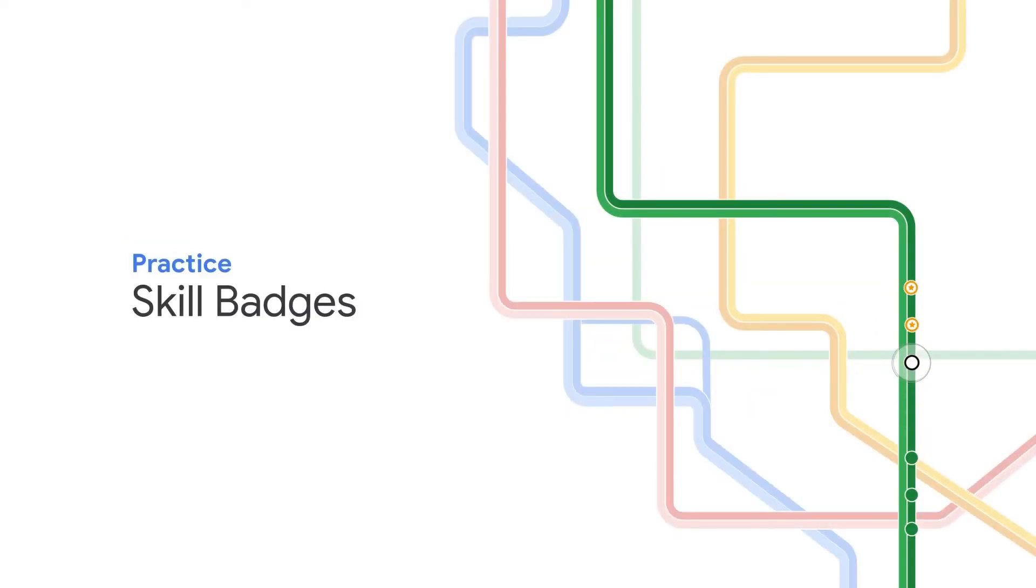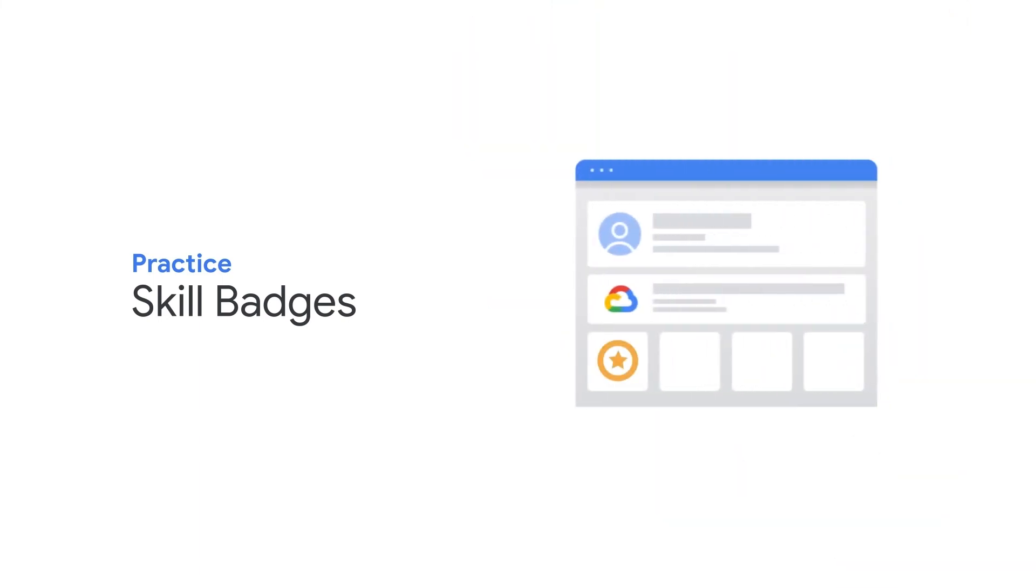Practice what you've learned, polish your skills, and earn skill badges. Show the world that you and your team can design, develop, deploy, and monitor applications on Google Cloud.